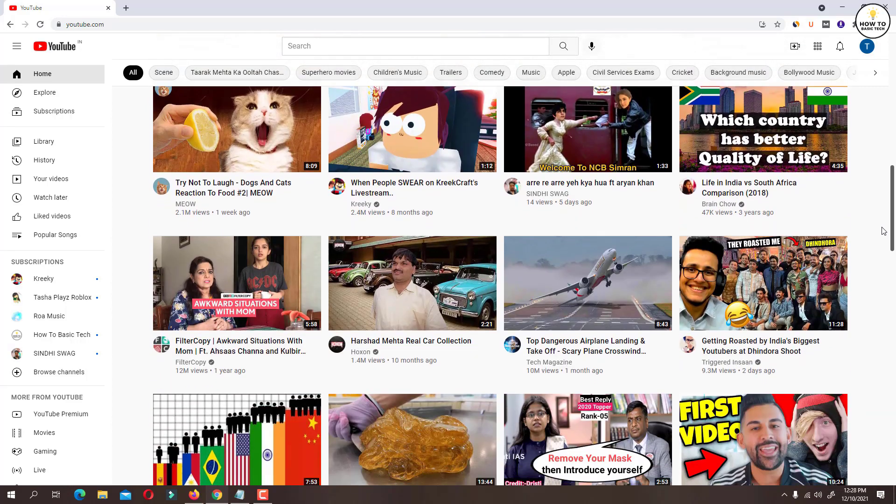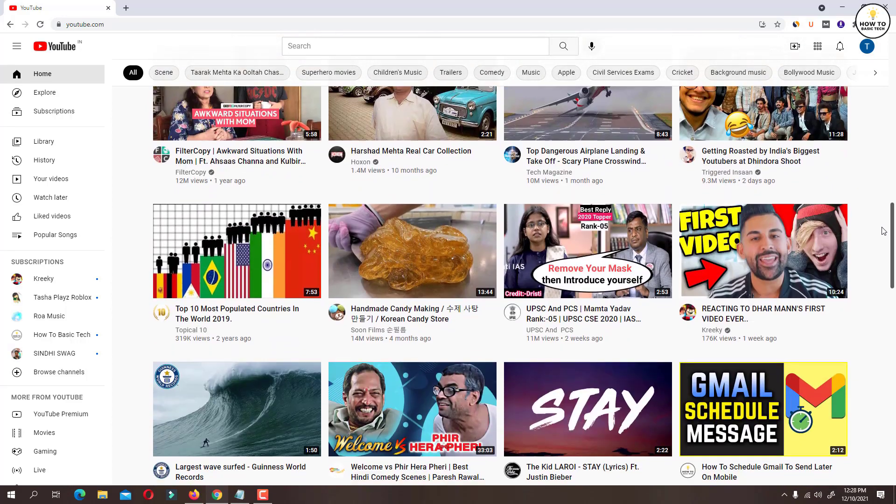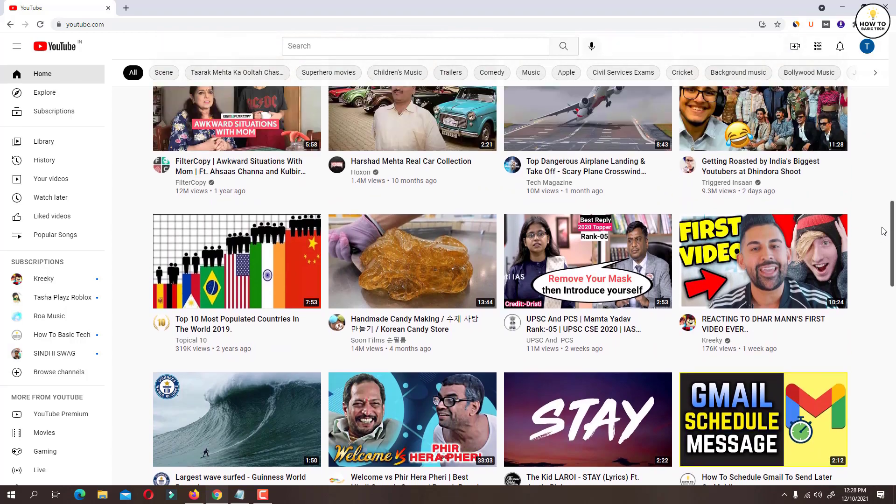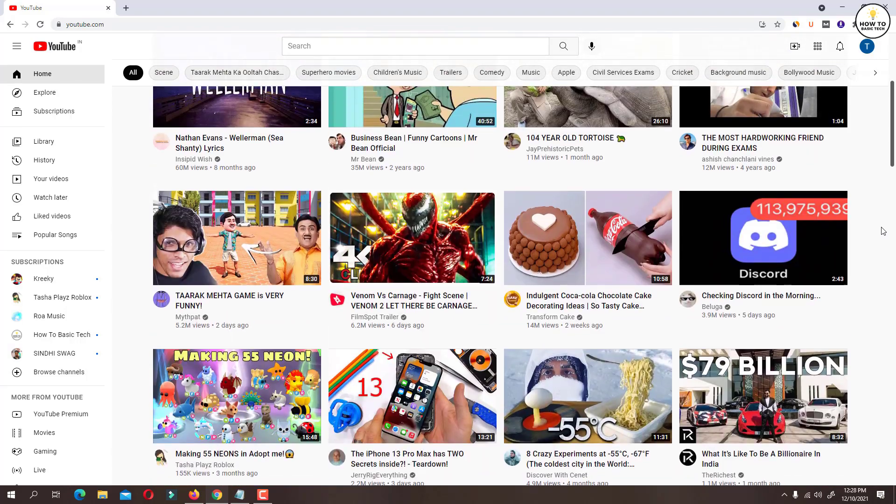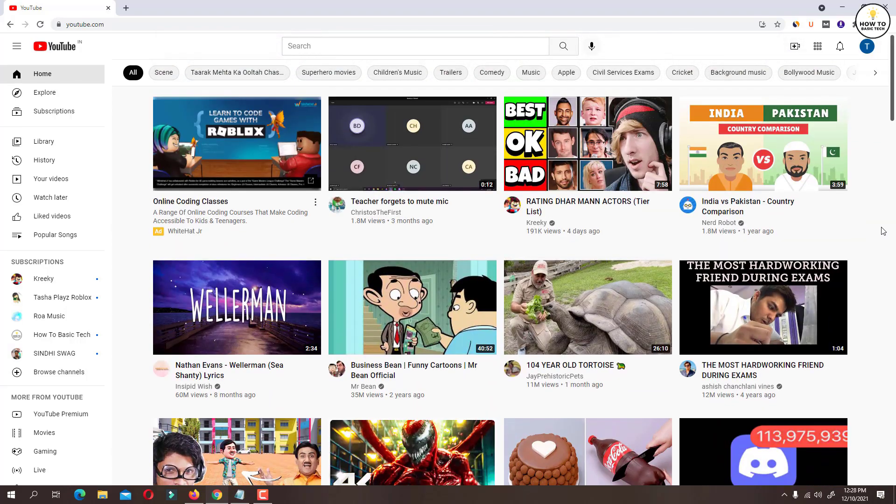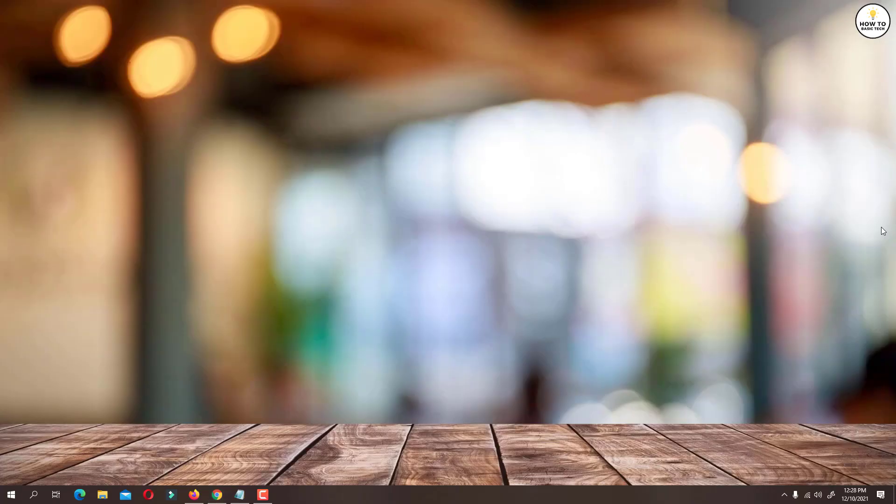Depending on your YouTube watch history, YouTube recommends you similar type of videos. So when you delete your watch history, it will reset the YouTube homepage recommendations.